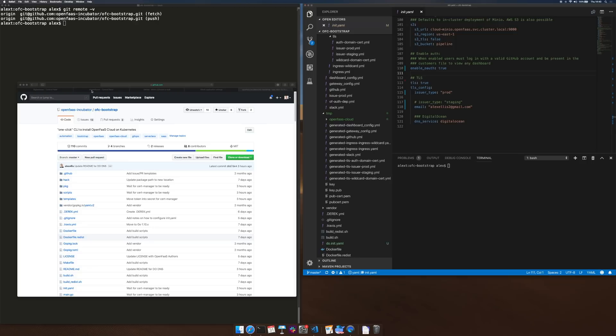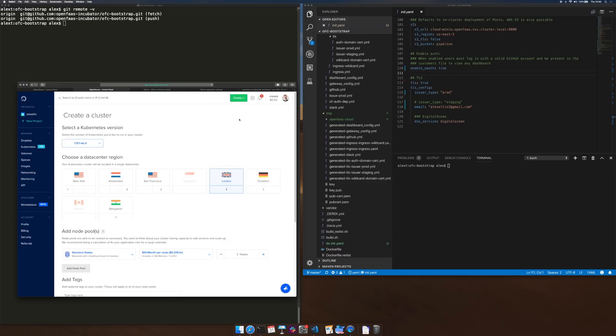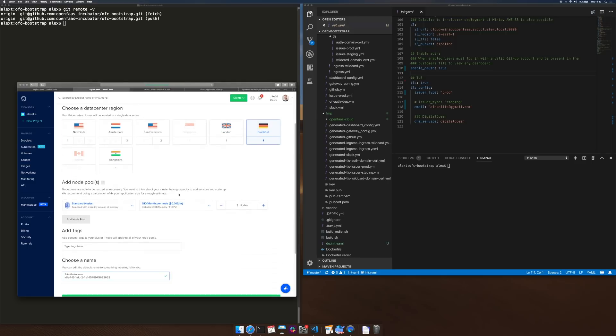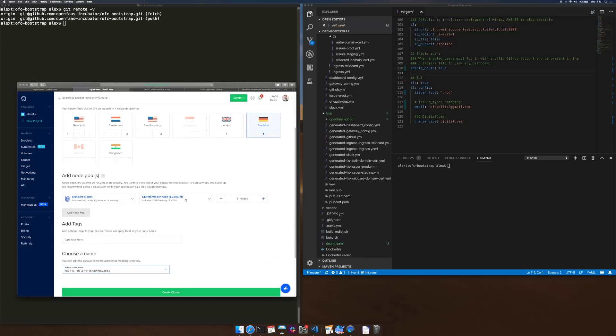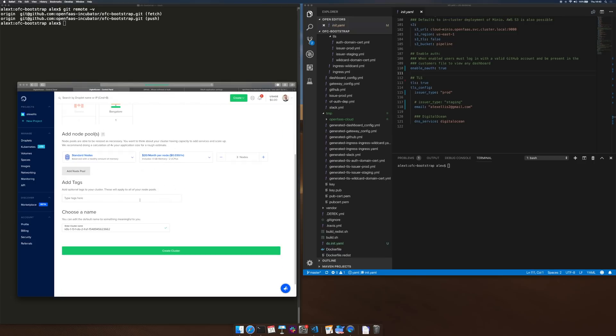So what we'll do is start by creating a Kubernetes cluster in the dashboard in DigitalOcean. London and Frankfurt are both regions that are close to me. I'm going to pick some modest nodes with two vCPUs and then we will call this something similar to the domain I'm going to use which is myFaas.club.